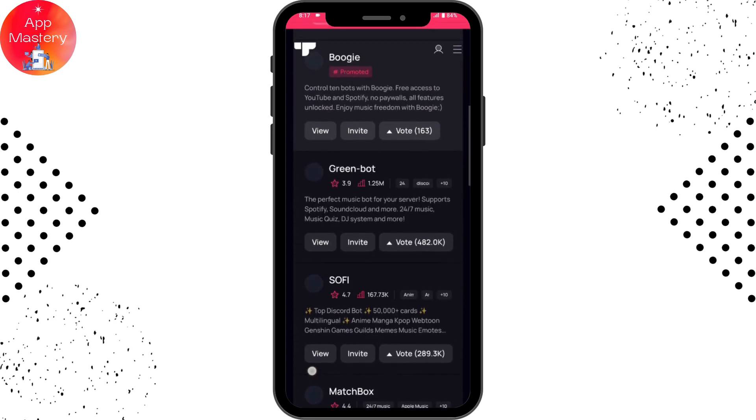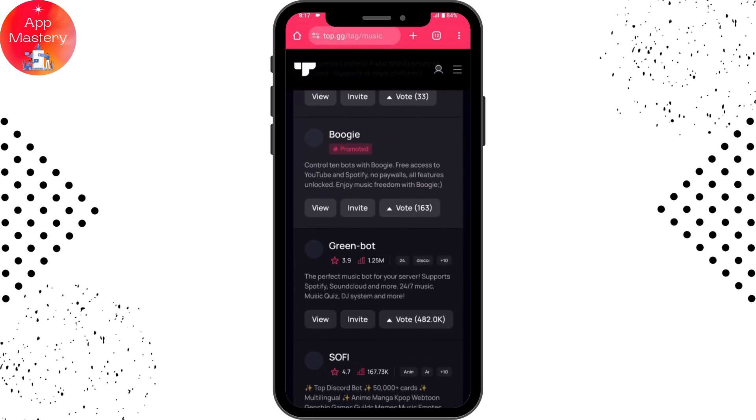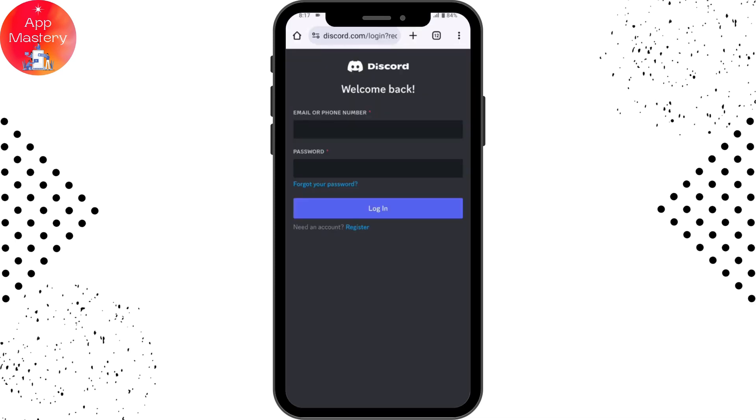You need to simply go for a bot and then tap on invite under the bot. For example, I'll be choosing Green Bot. Here you need to log into your account, so enter your credentials and tap on login.